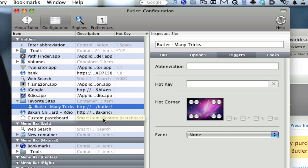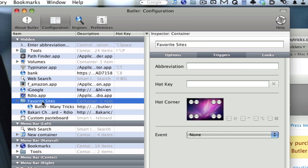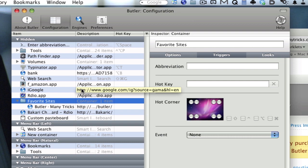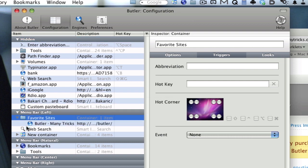The same thing for applications. You can drag applications in here or you can drag your favorite files, pretty much anything that you launch on your Mac. You can drag it into a folder. Then of course you can make a hotkey to bring up that folder or you can put that folder in your menu bar. That's basically how you use Butler.